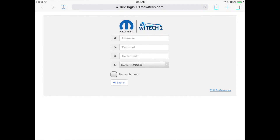Now we'll go over some use case scenarios. All use case scenarios presume the hotspot devices have been previously used with the VCI.